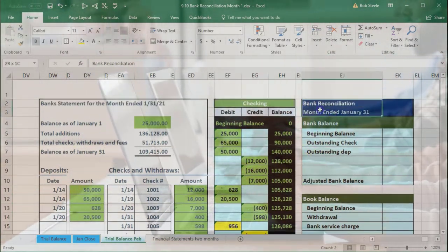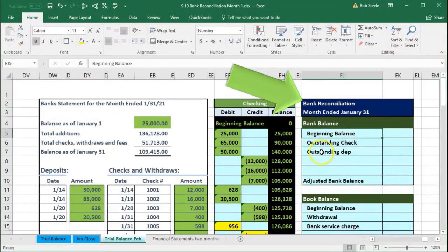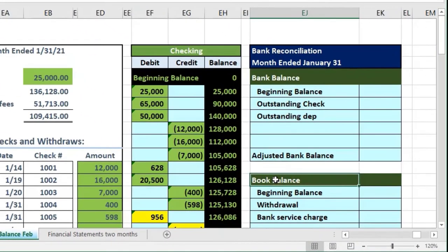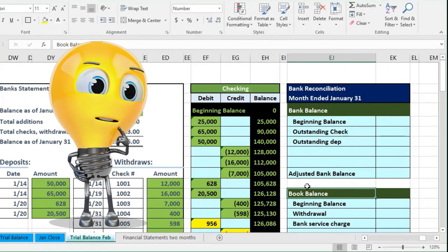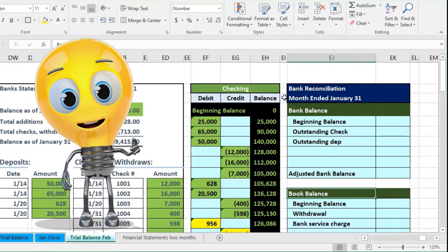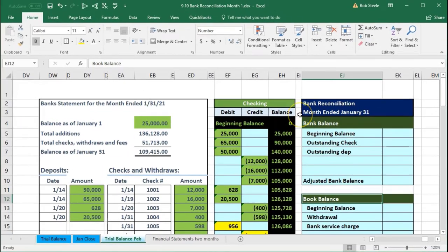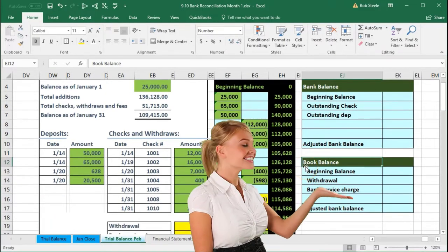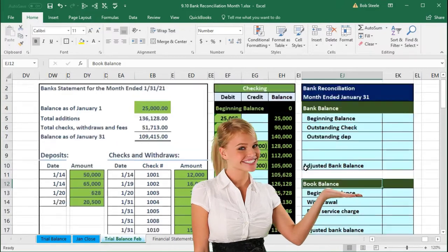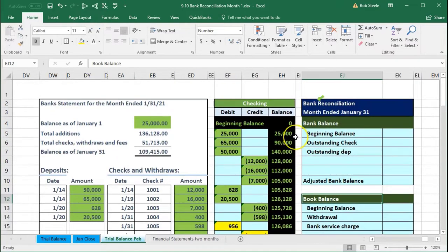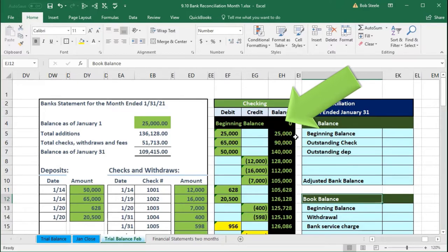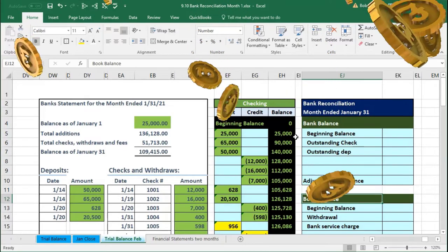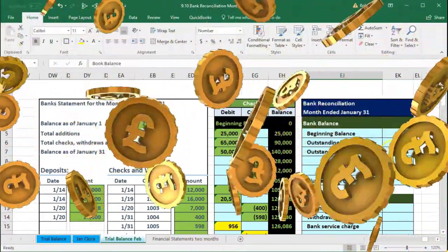We're going to do the bank reconciliation. In a textbook format we have two sides: the bank balance and the book balance, and we adjust them. In QuickBooks and most software you really only have the bank balance side, because everything we're going to adjust on the books we actually fix — we make an adjustment entry — so after fixing it we're only left with the bank balance side of the reconciliation.